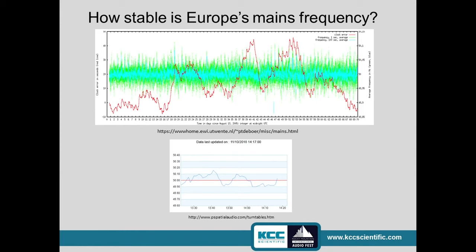We don't get any relief from Europe because they have the same problem. At the top you see the big picture over many days; on the bottom a shorter period of maybe a few hours. The same kind of data is there as we saw in the US. One conclusion I drew is this seems to be getting worse — as the power grid gets loaded and more things depend on electricity to function, this gets worse.